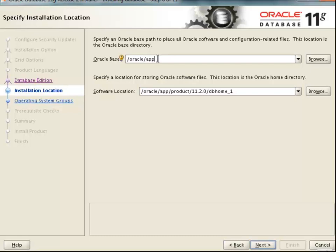My Oracle Base is /oracle/app, and you can see that by default the Oracle Home directory is shown as the second location. We discussed that the Oracle Home directory is the place where the Oracle software gets installed. The Oracle Home directory is coming as Oracle Base directory, then product, then 11.2.0, then db_home. If you remember, this value was mentioned in the oraparam.ini which we saw in the initial session. We will select this one.